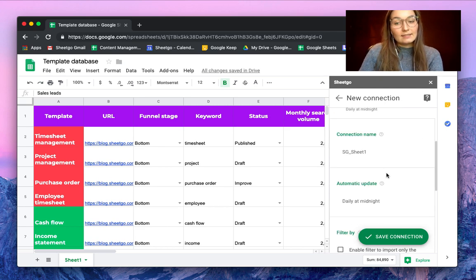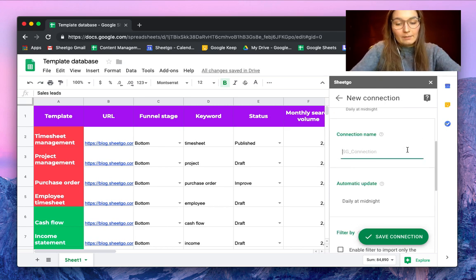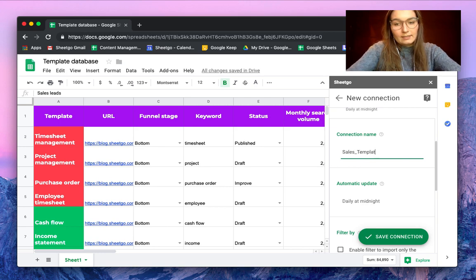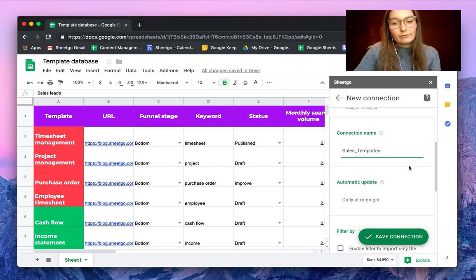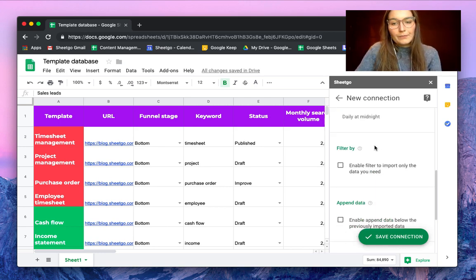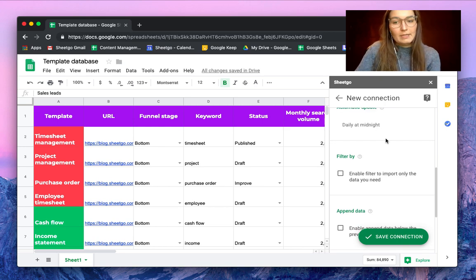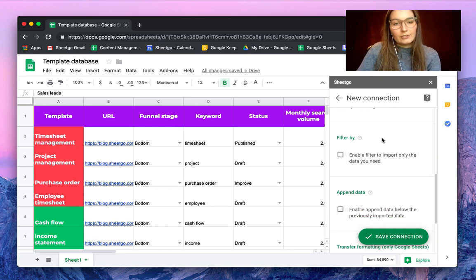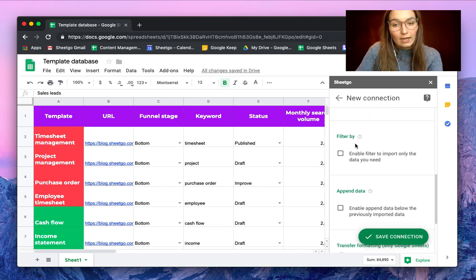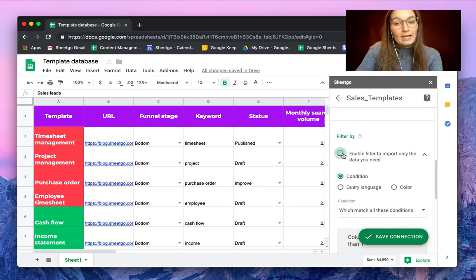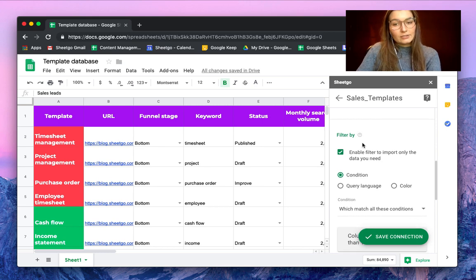In the Settings tab you can give this connection a name — for example, today I'm only going to send the sales templates information. You have automatic updates set to daily at midnight, which you can change as you like. Now let's enable the Filter By section.